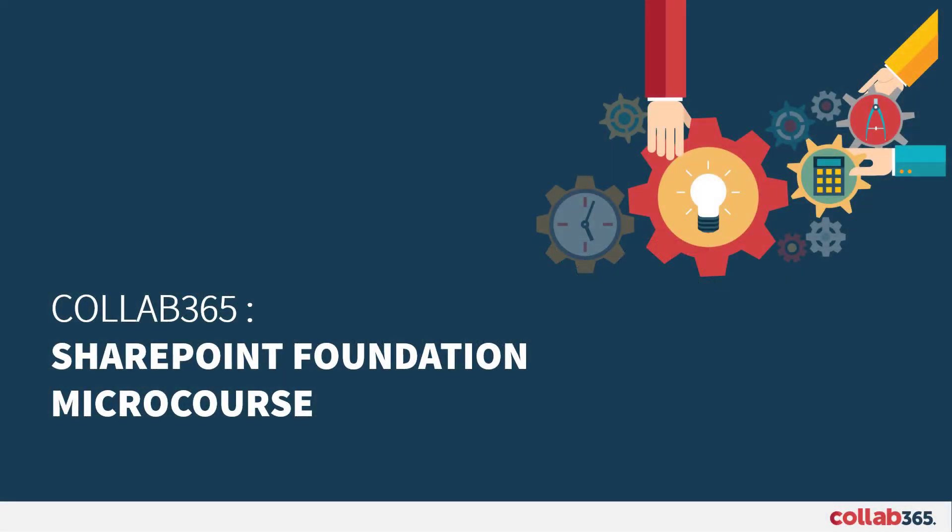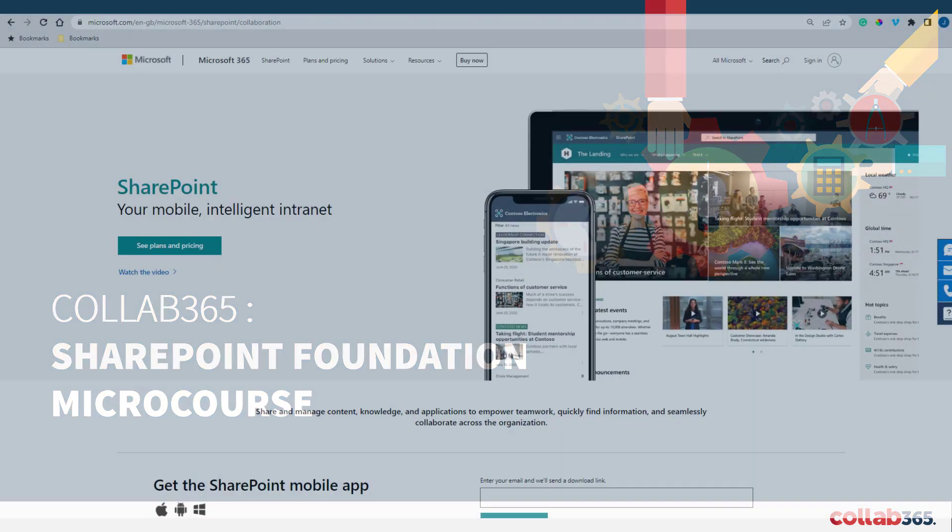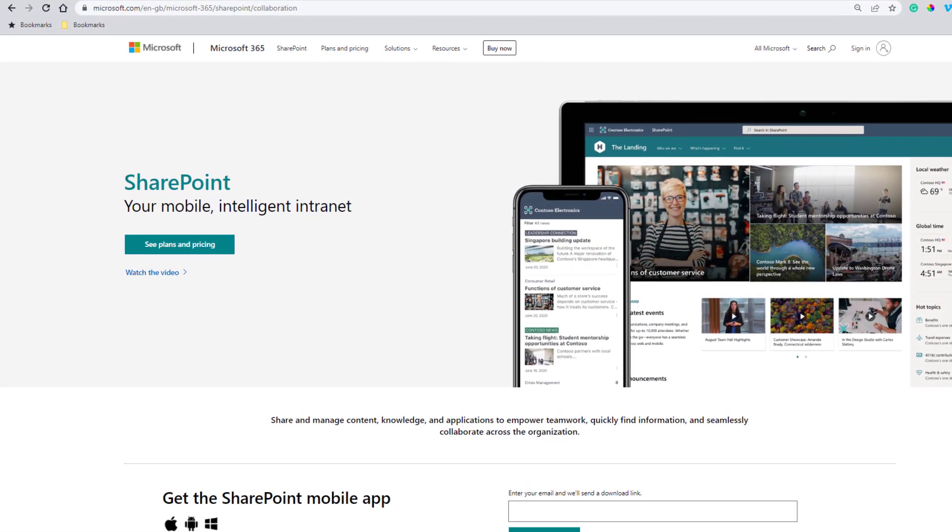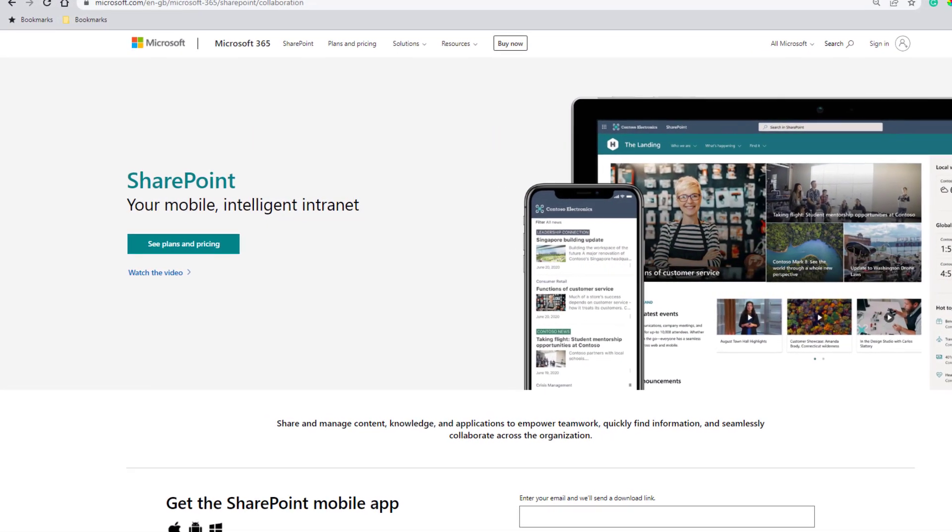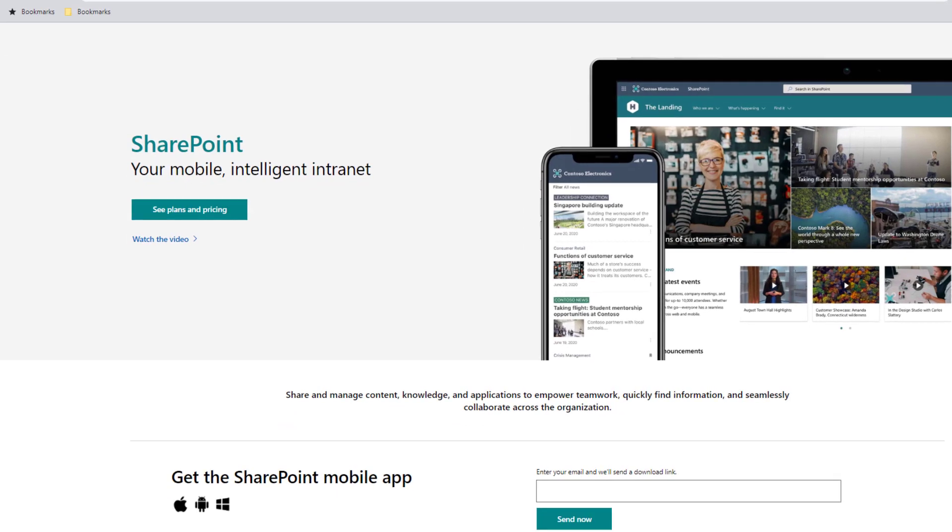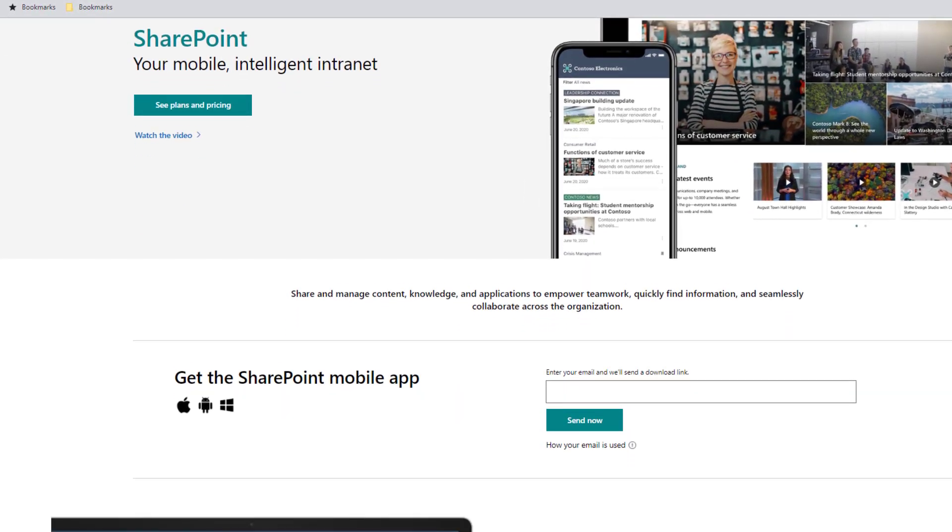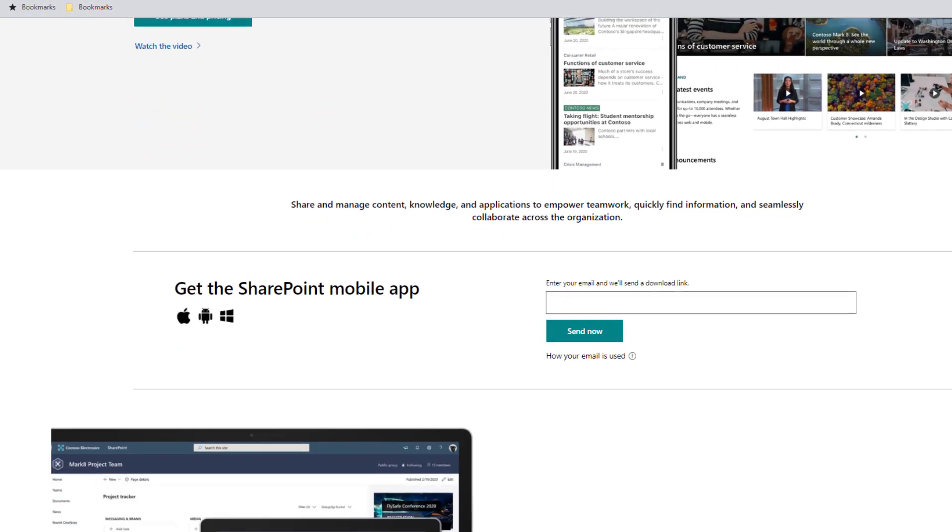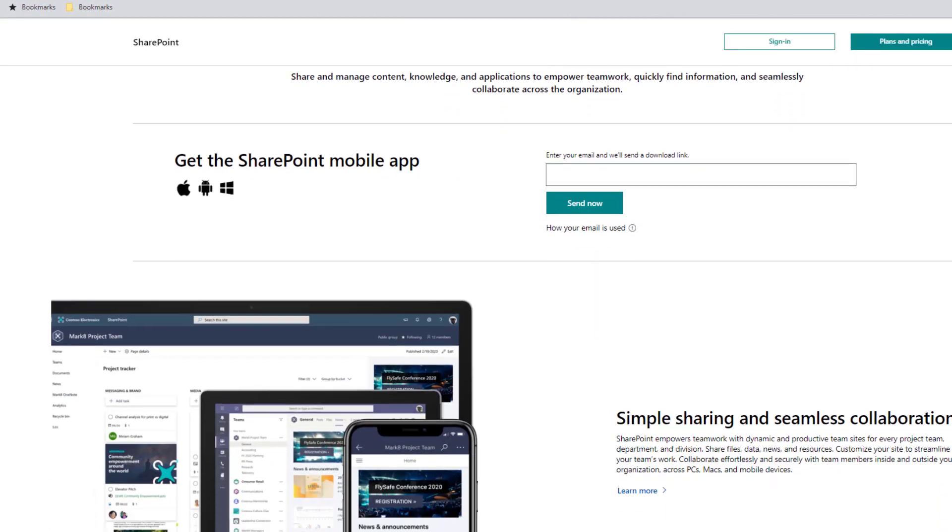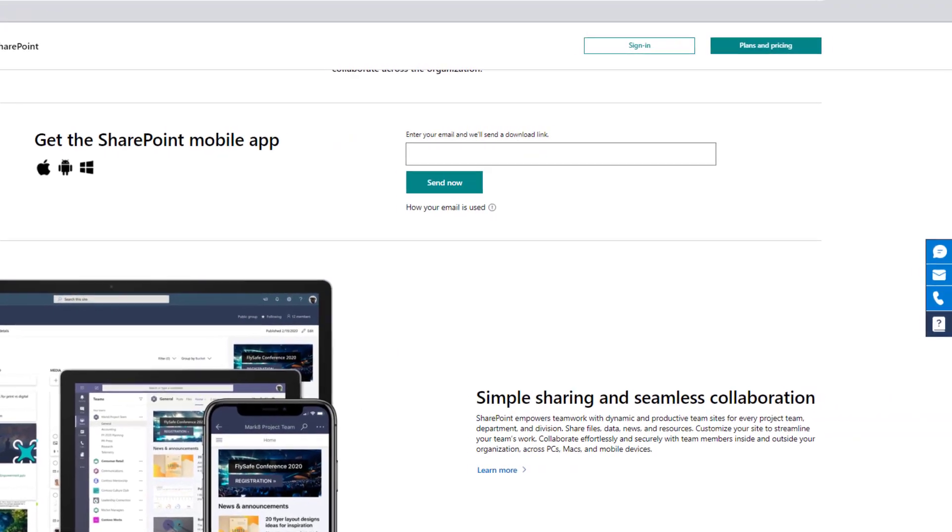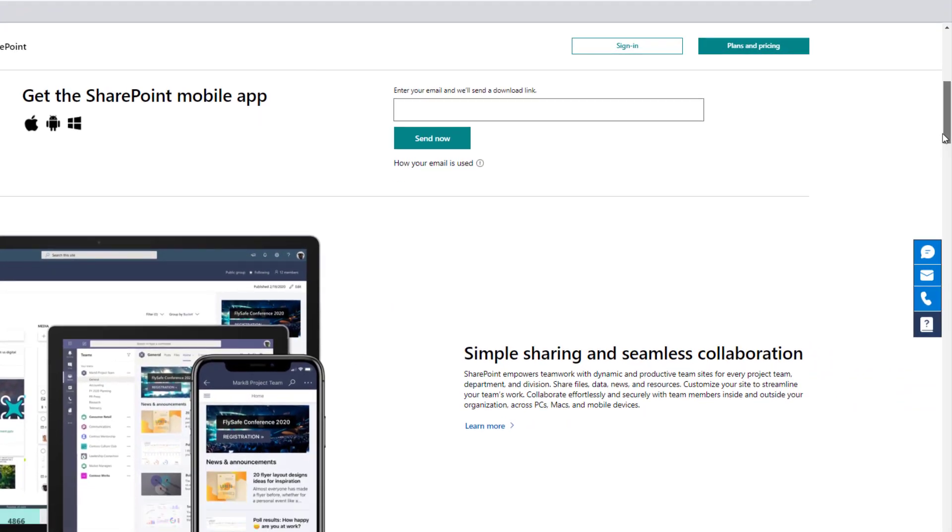Welcome to the Collab365 SharePoint Foundations micro course. Hopefully you've arrived here because you've heard of SharePoint or you have an interest in SharePoint, but you'd like to know more or perhaps you have some questions as to what SharePoint is and how it might help you.